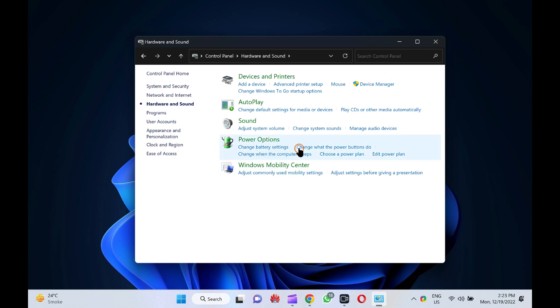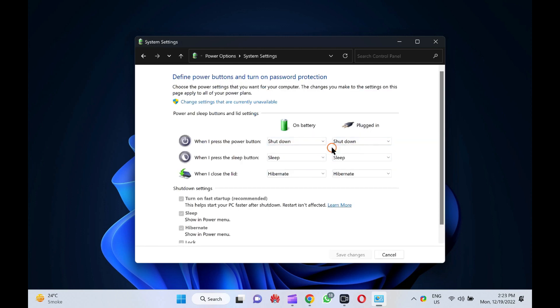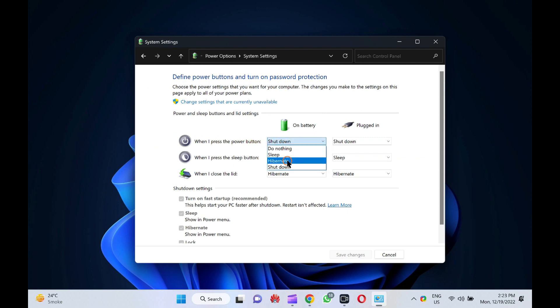In the hardware and sound window, click the change what the power buttons do under the power options section. Now, select an action in the drop-down menu when I press the power button for both on battery and plugged in PCs.